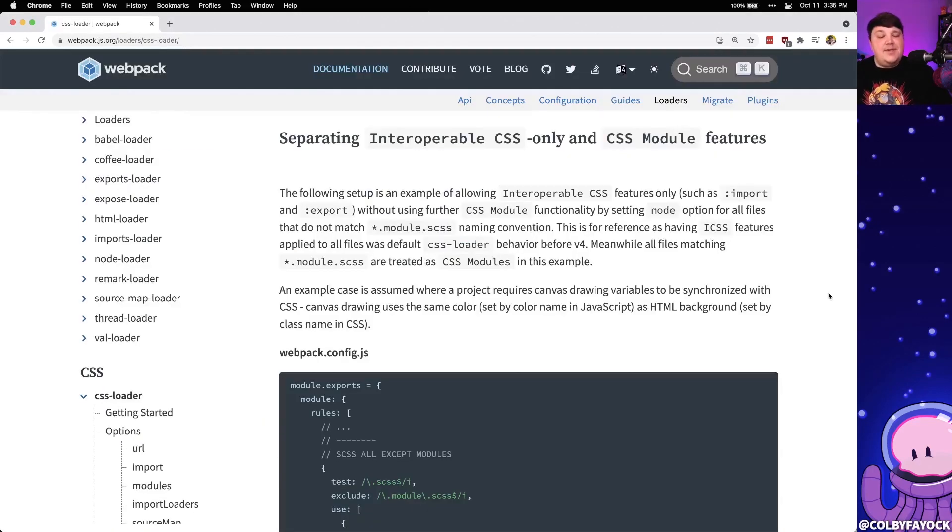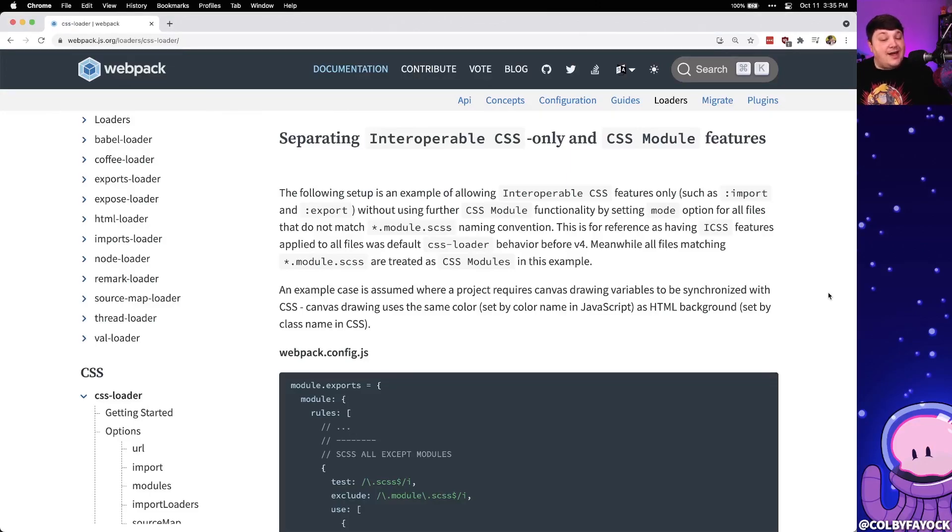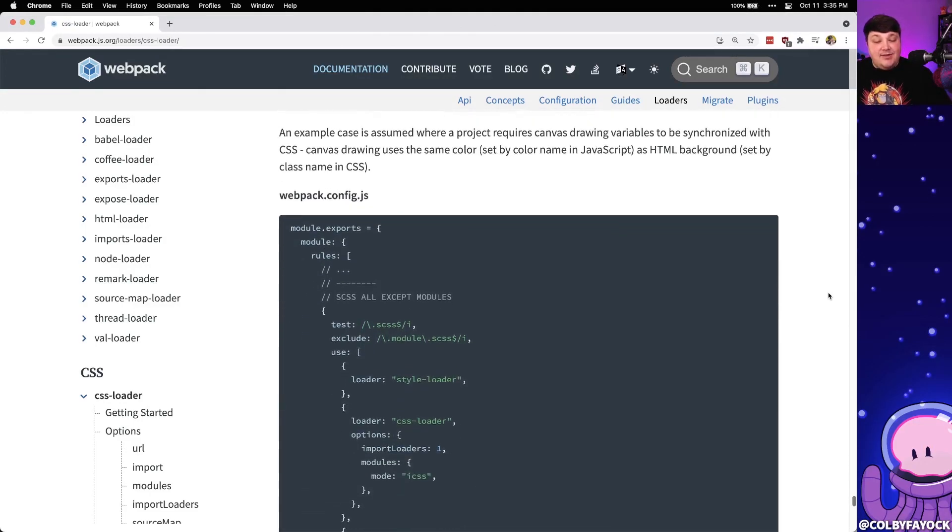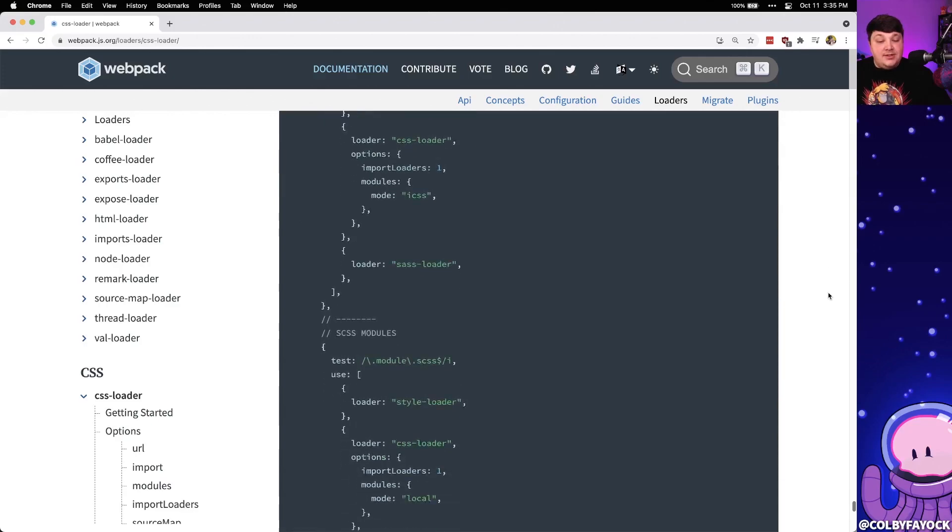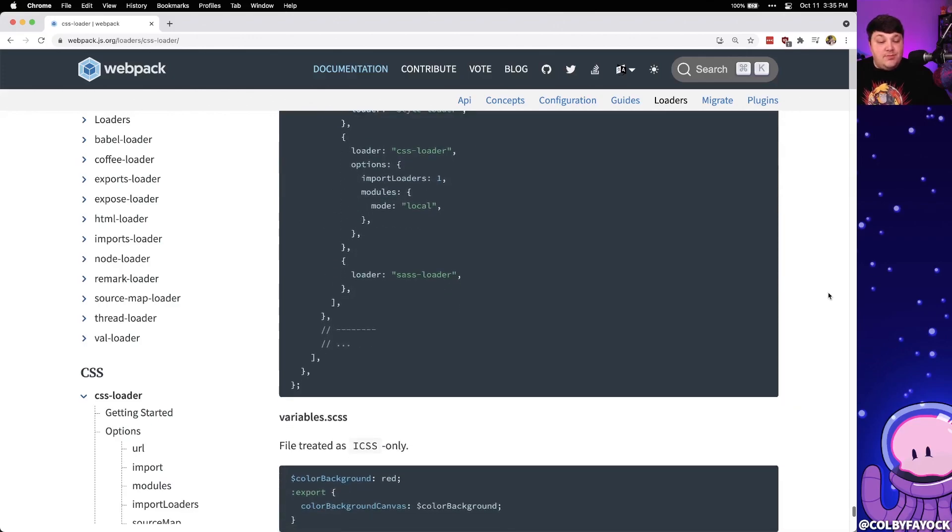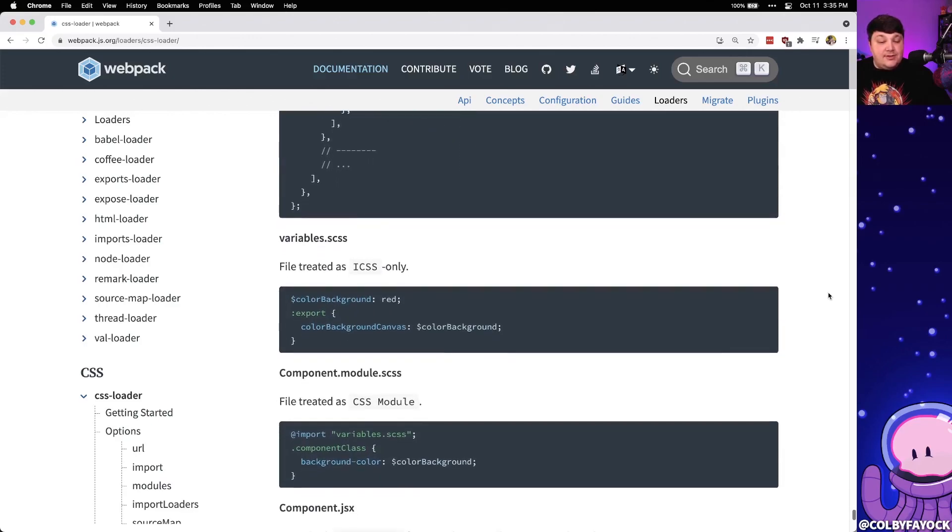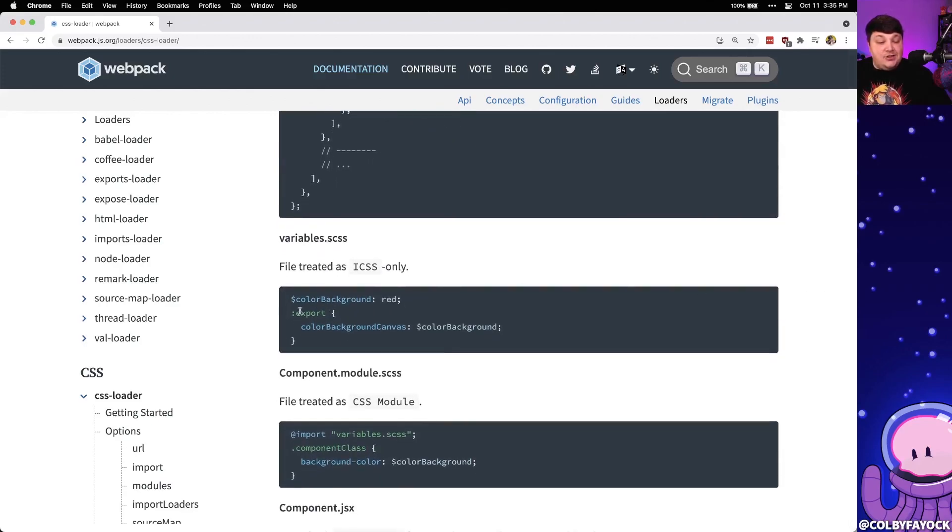Typically this can be challenging to do, but because we have tools like Webpack, which a lot of frameworks are built on top of, we can actually have the ability to set up rules based on the loaders where we can actually export our variables right in those files.